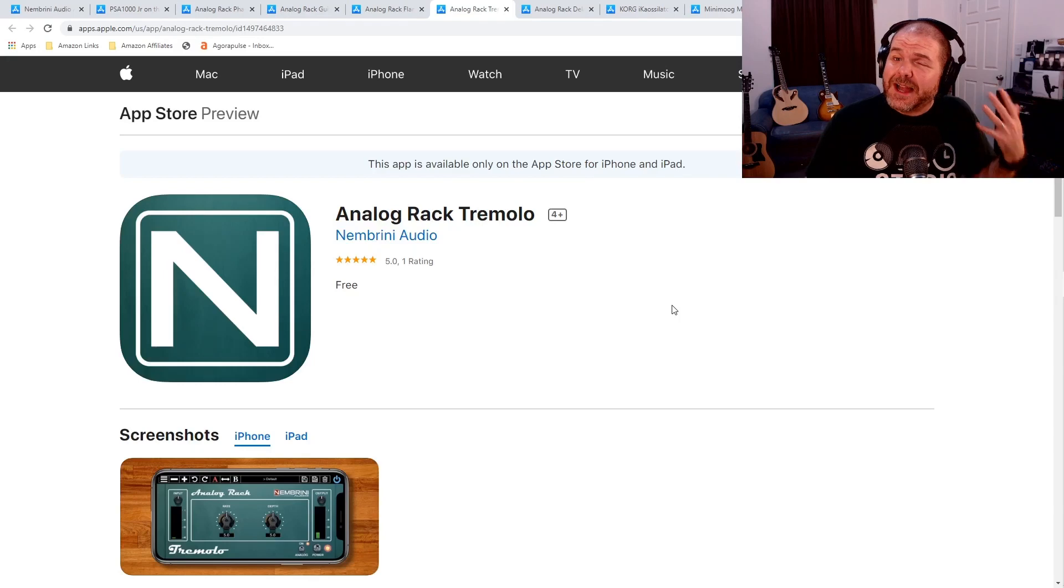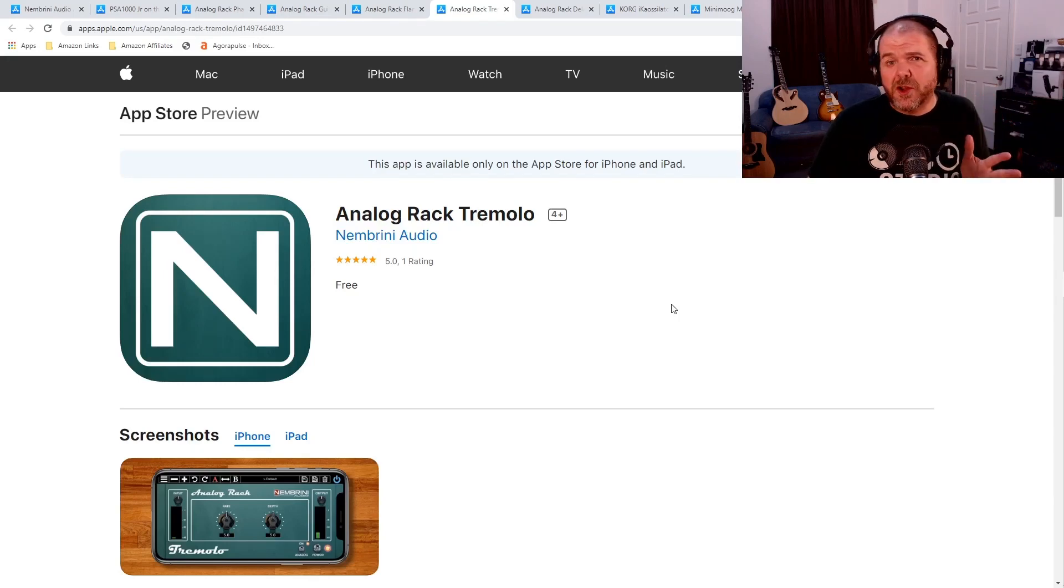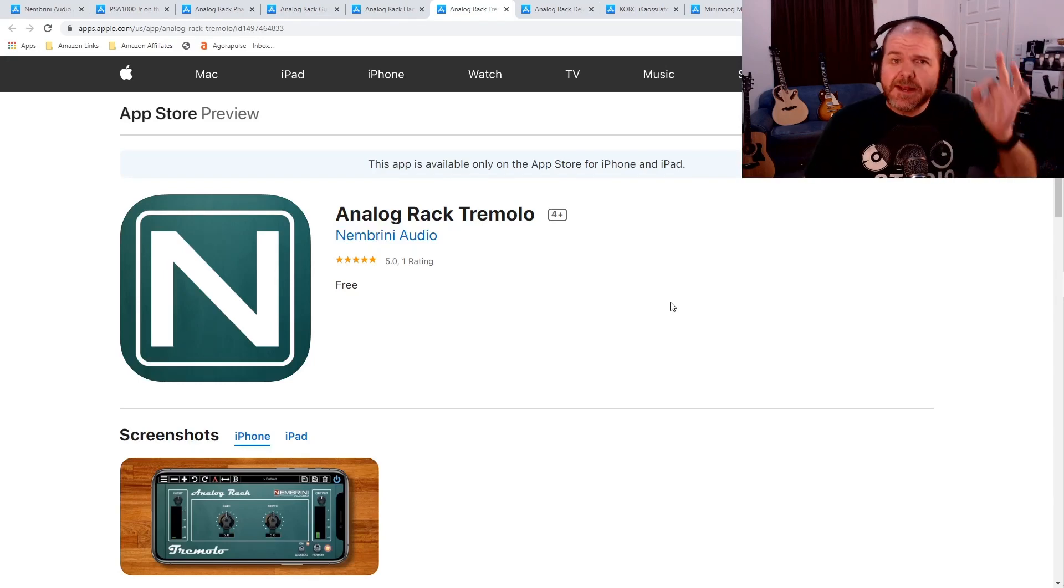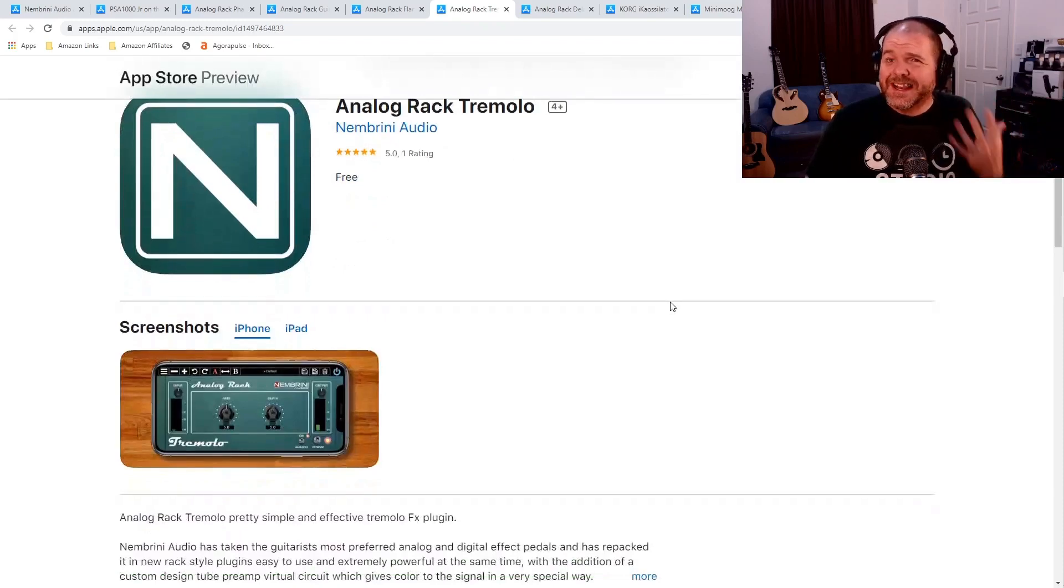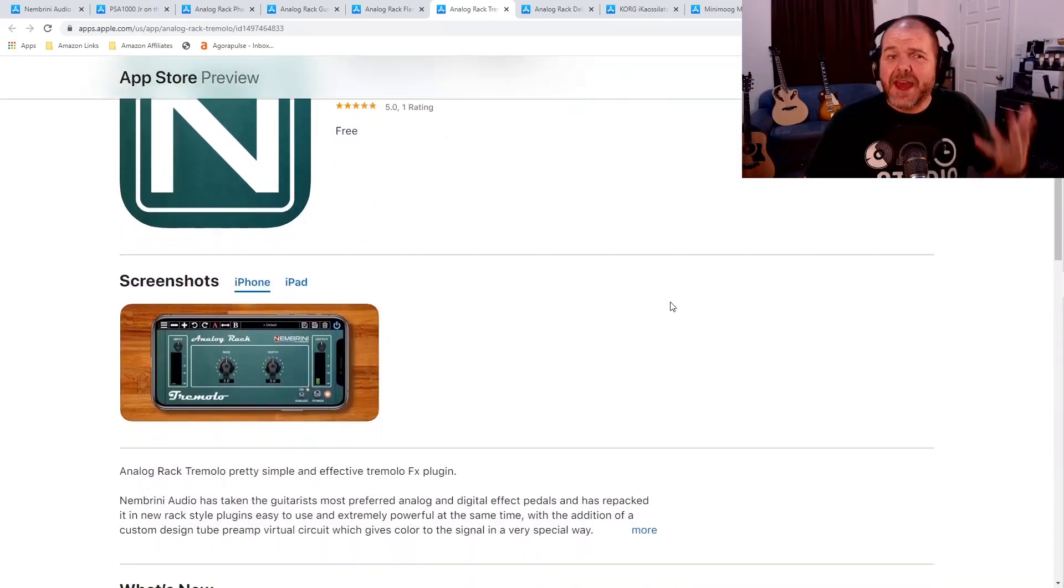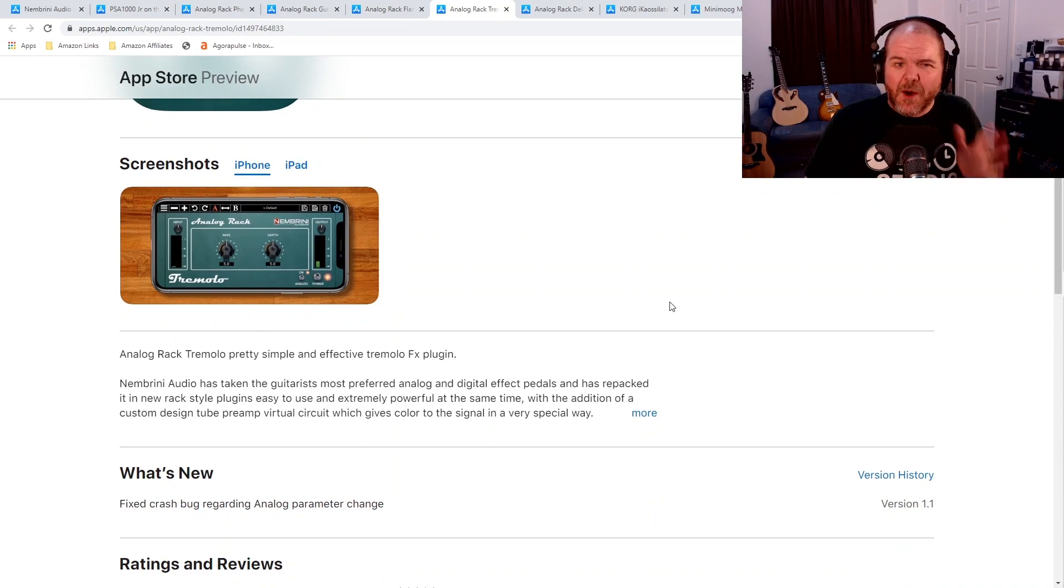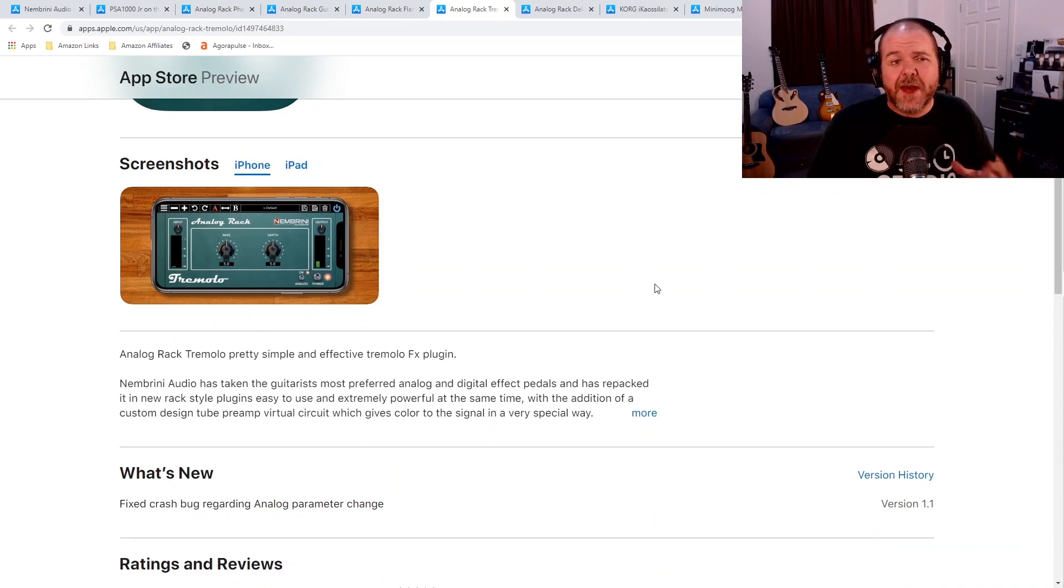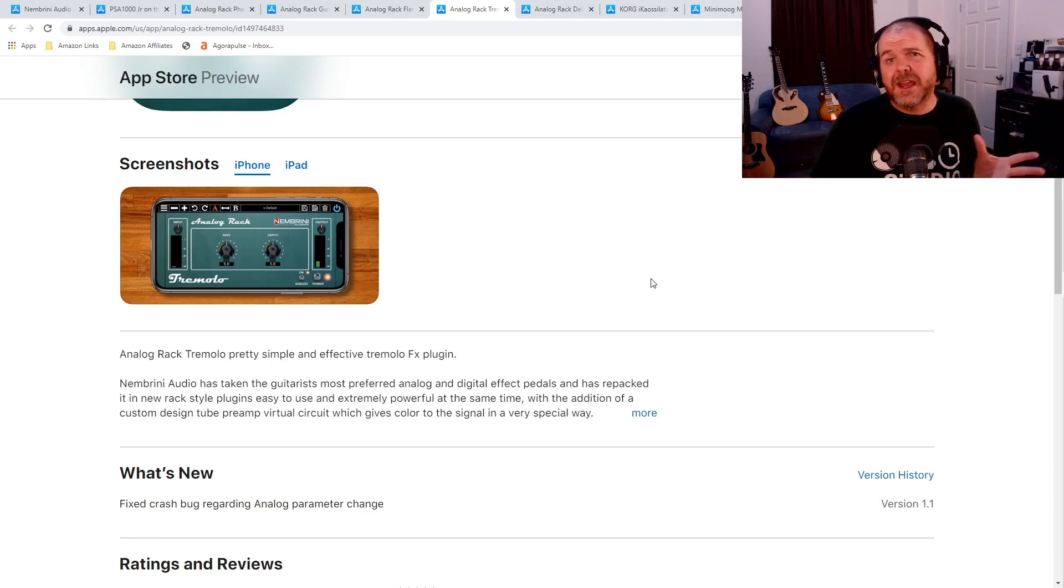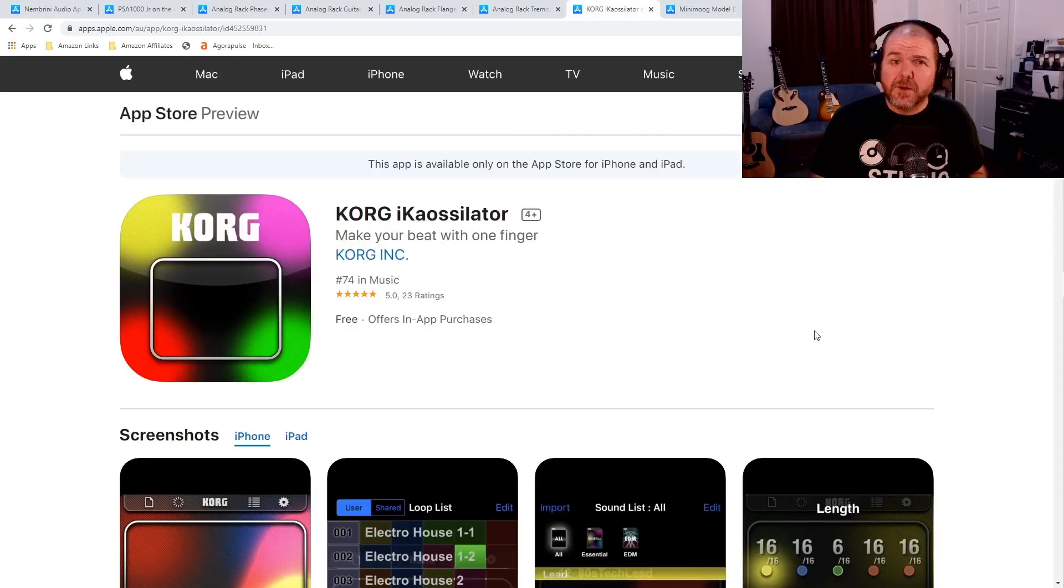Another classic guitar effect is the tremolo. This is that volume going in and out effect that you hear on so many classic tracks. And the Analog Rack Tremolo is available for free now as well. So go ahead and download that. Throw some tremolo. Good on your vocals. Works well on organs and keyboards and other instruments as well. As well as, of course, your guitar sounds.